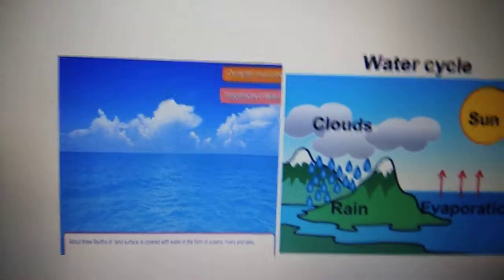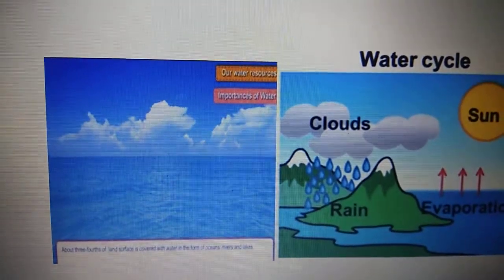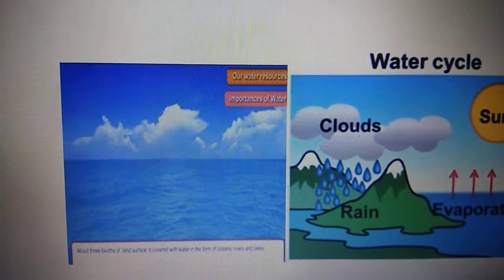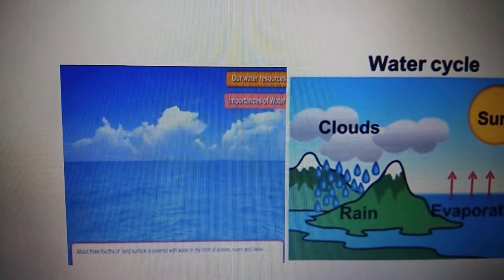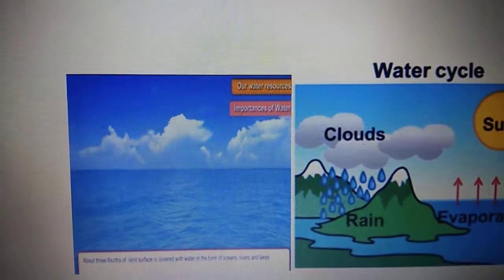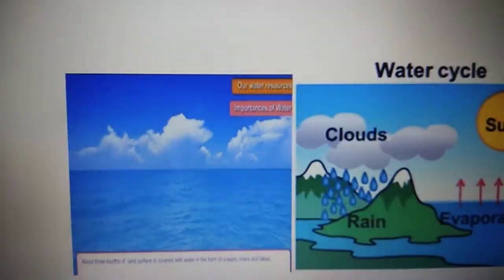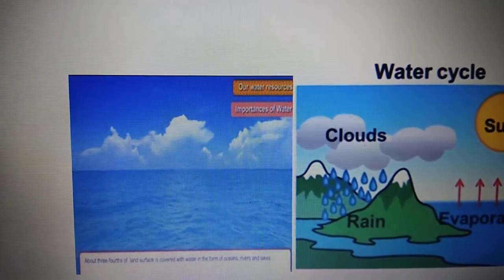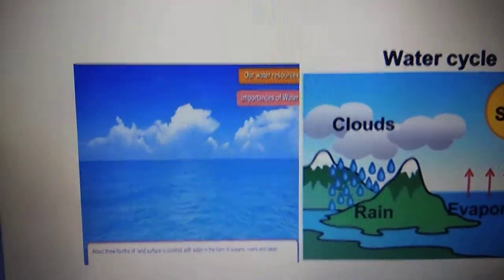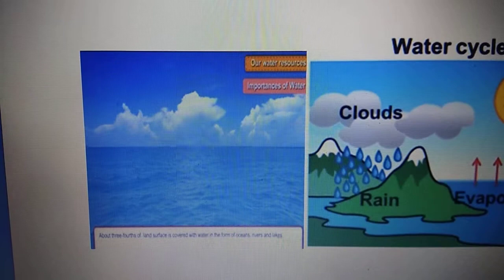Children will learn about the next resource, which is water. Our earth is a watery planet. Almost 70% is covered with water, and it is a very vital and precious abiotic natural resource. Water is used in various ways.